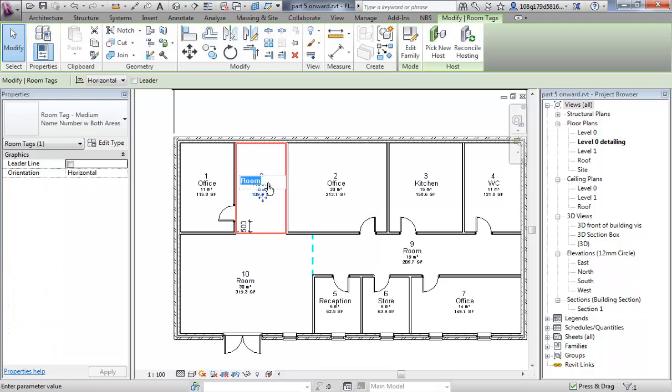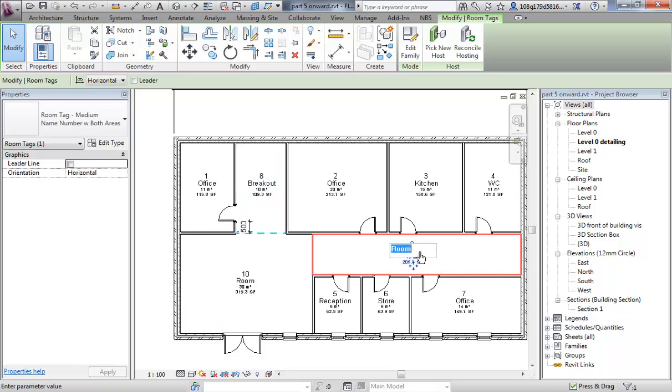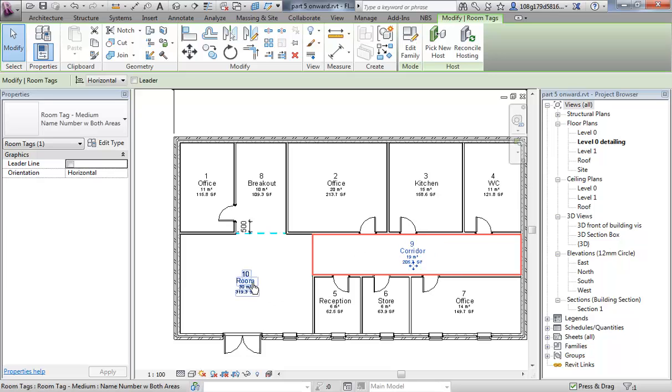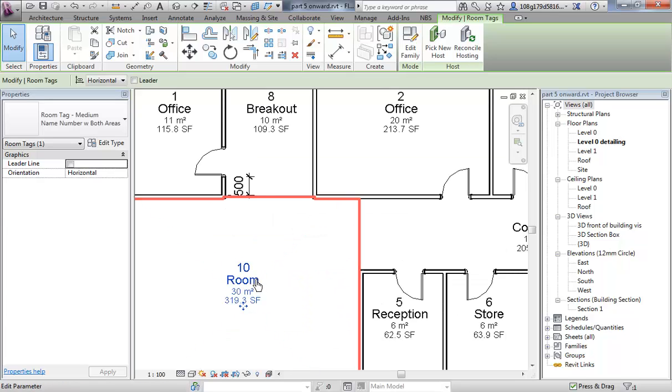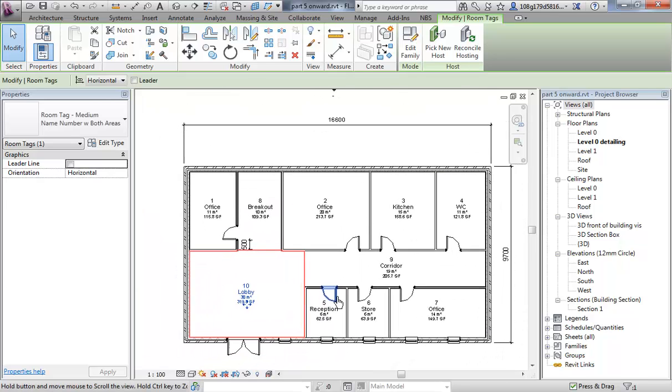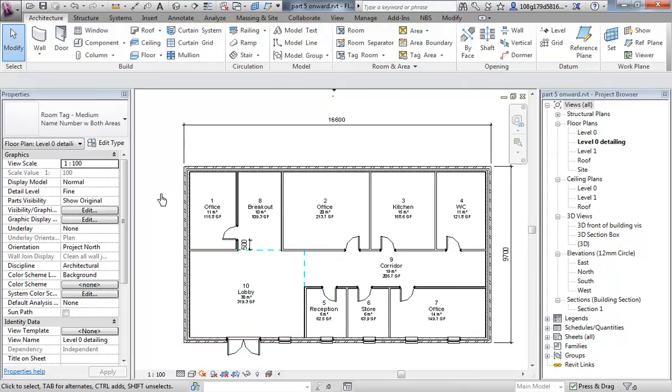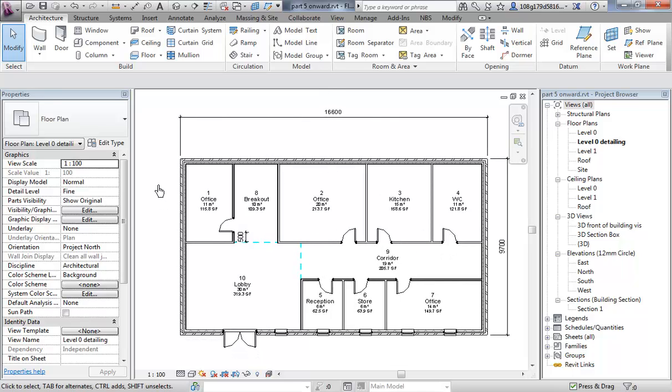I'm going to call this one breakout, this one corridor and this one. Oops, clicked on the wrong bit. Zoom in a little bit. Lobby. Okay, so we've got a room layout.